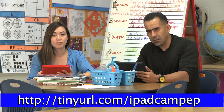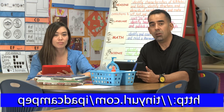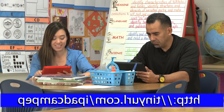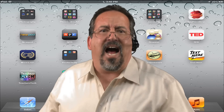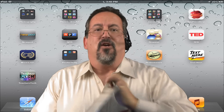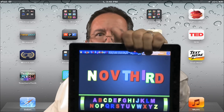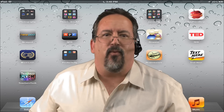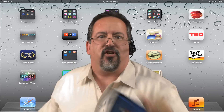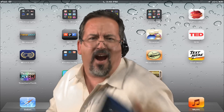Wait. I can't read backwards. Oh. There you go. Remember, iPad Camp, November 3, at the Center for Career and Technology Education. See you there!